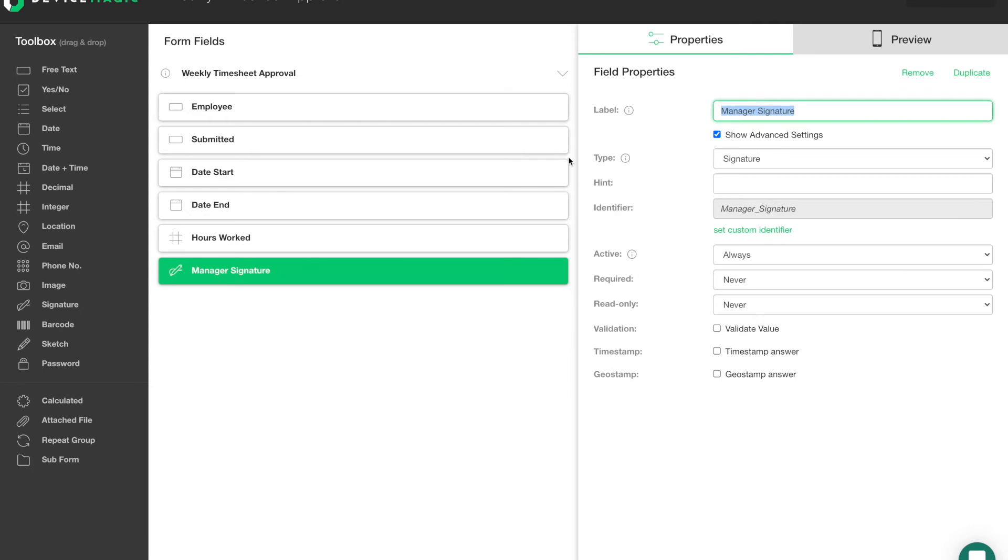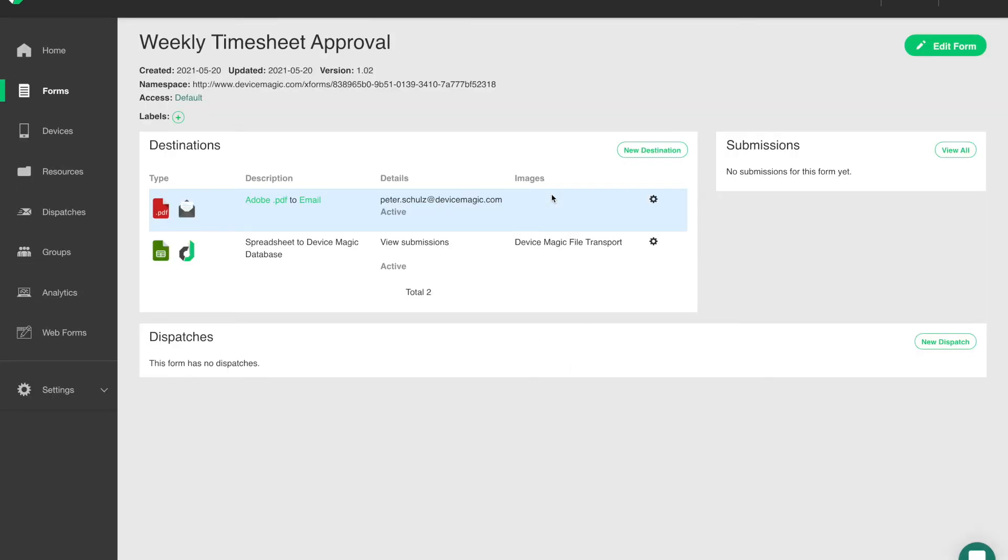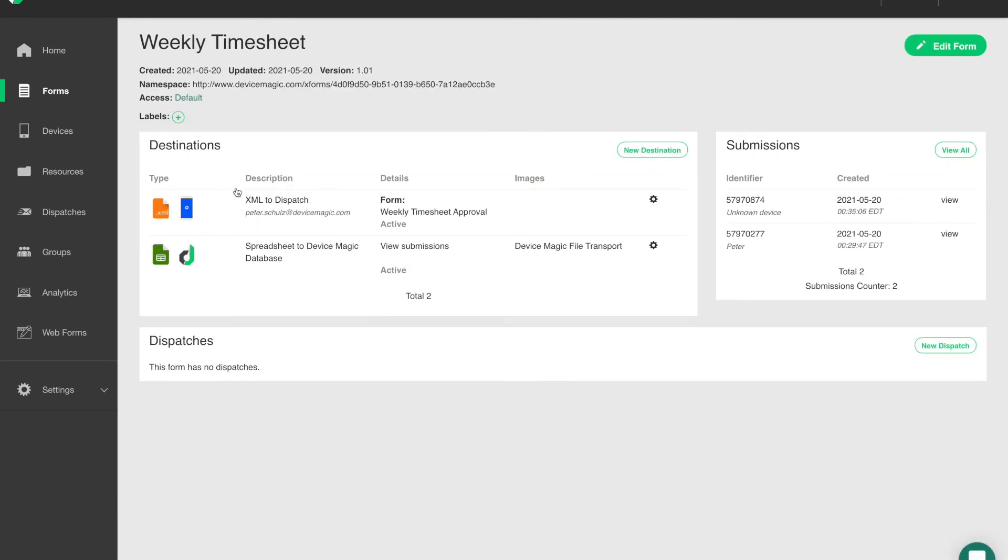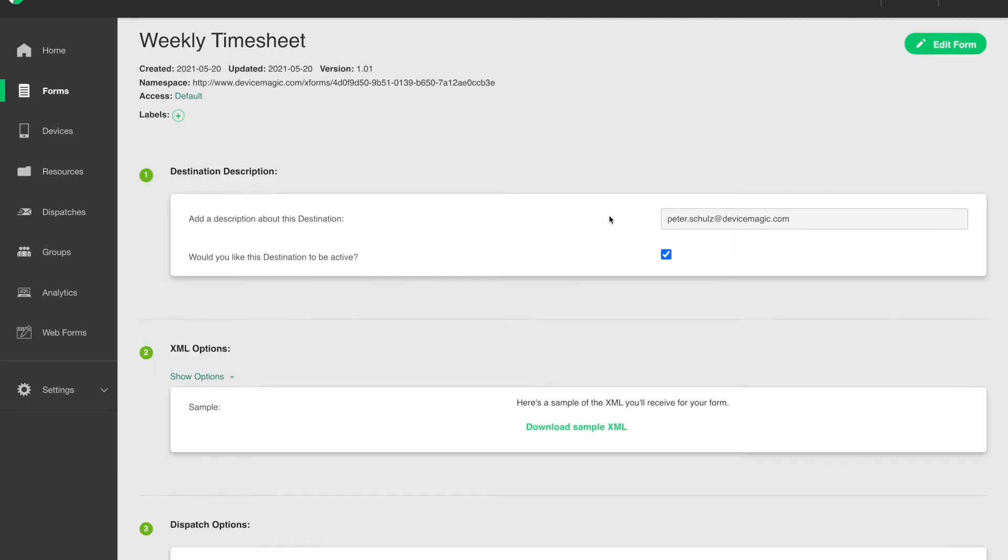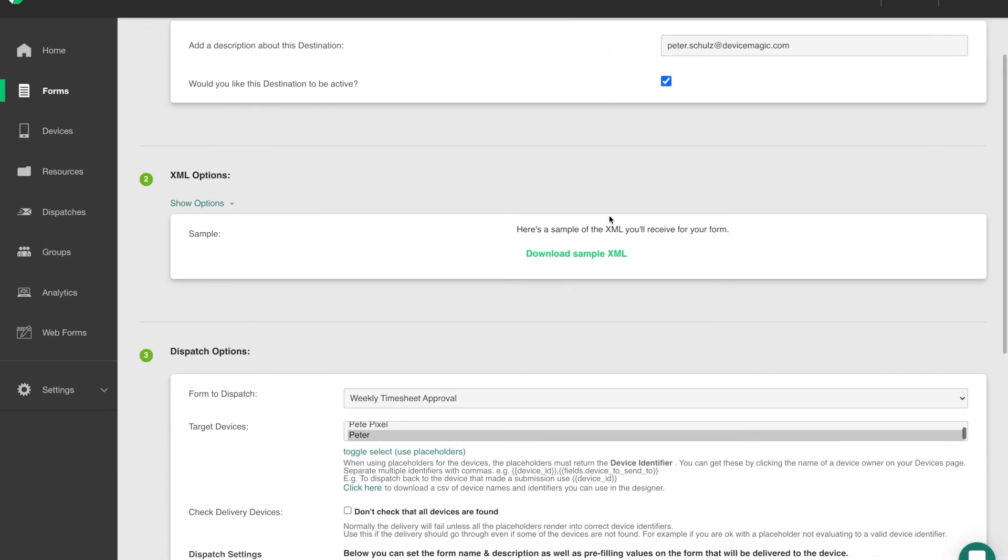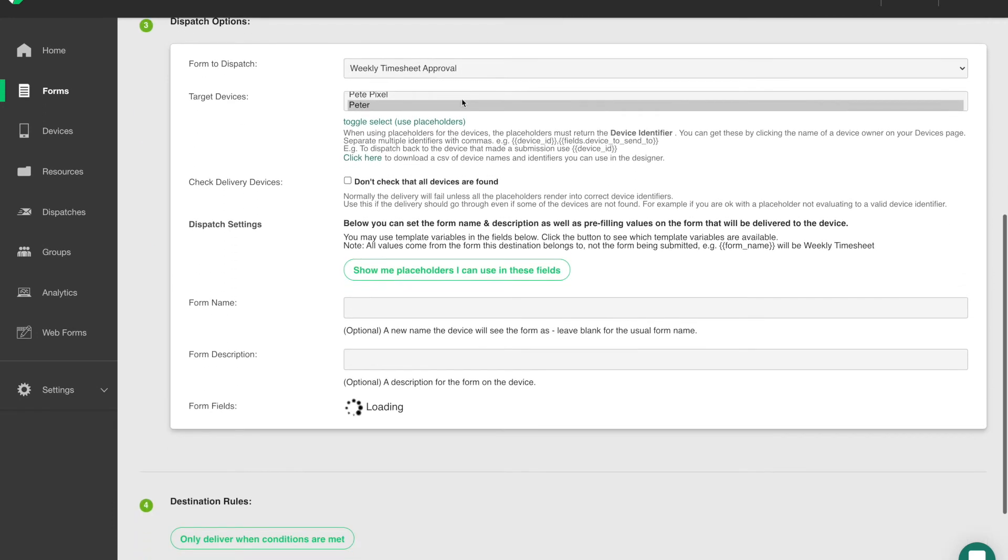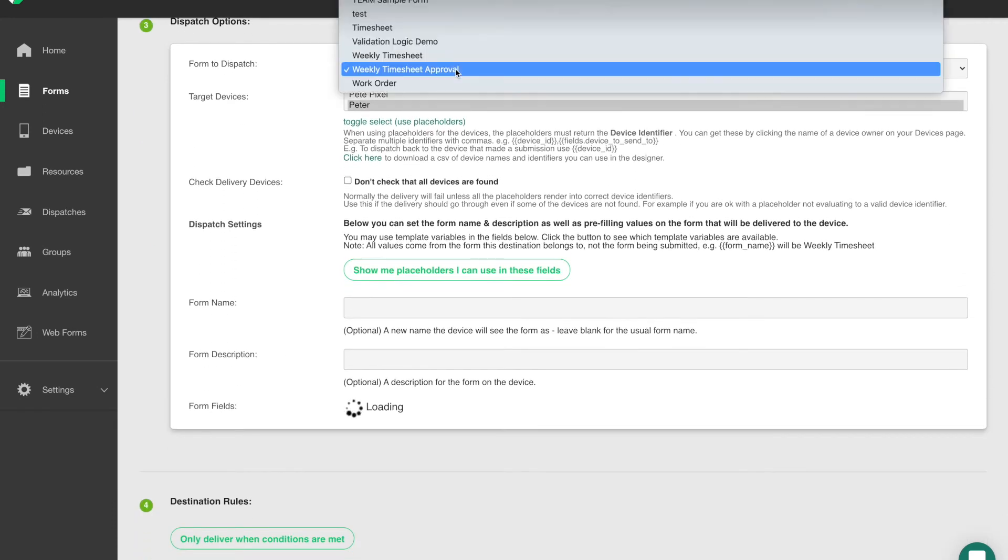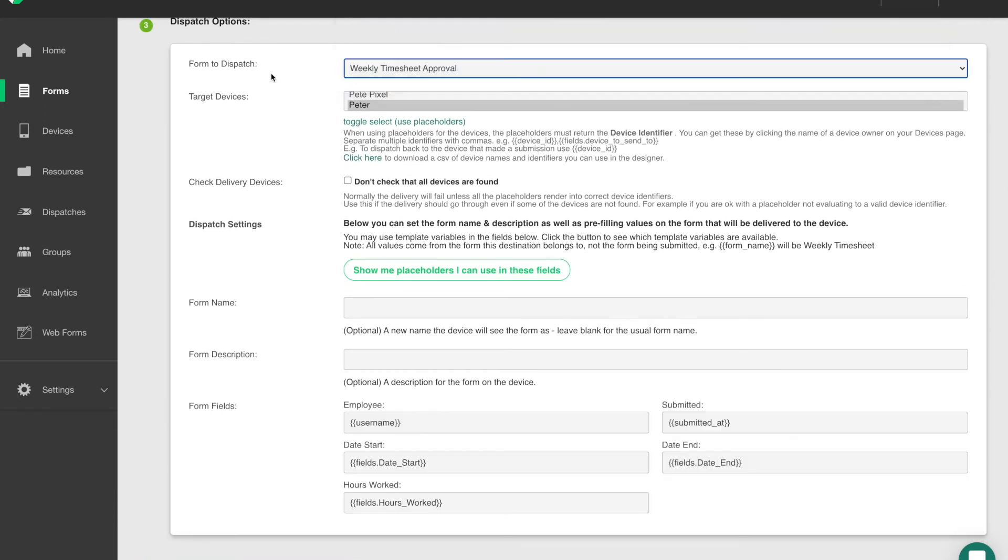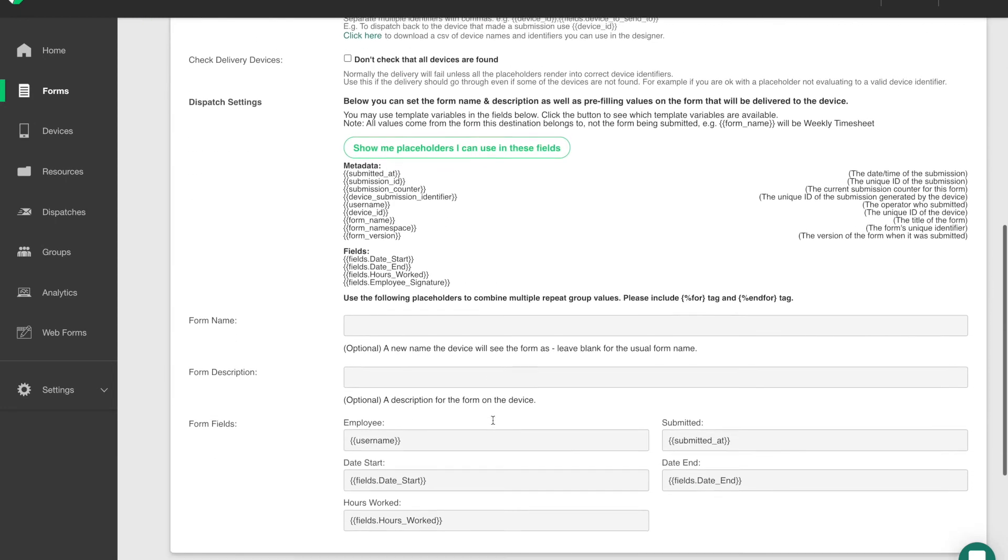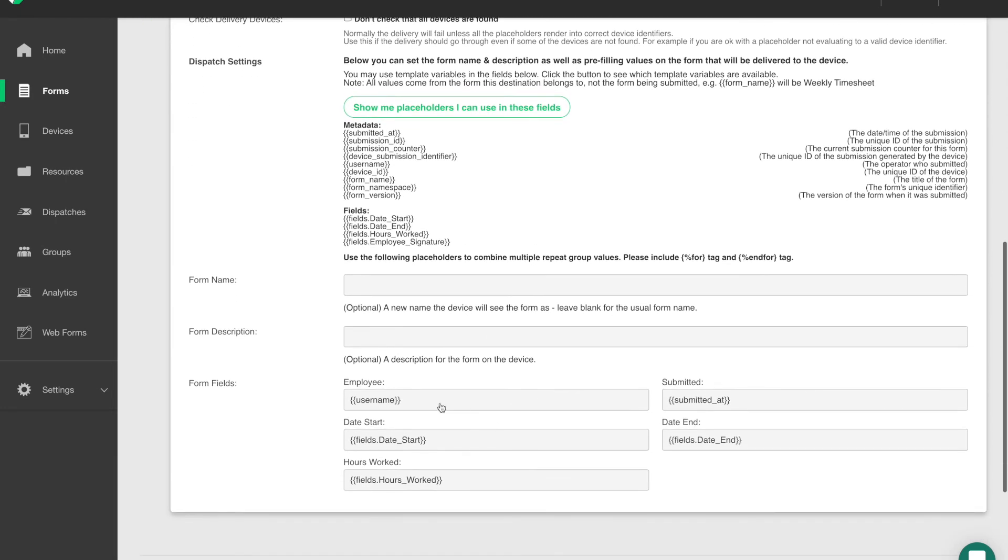The weekly timesheet is unique in that its destination was changed. So we took the default email destination out and put in a destination that goes to dispatch. And the dispatch destination is going to point to that weekly timesheet approval. Dispatch destinations are a great feature that let you connect forms together in a workflow.